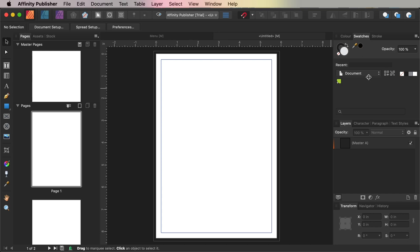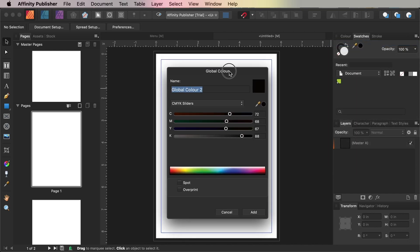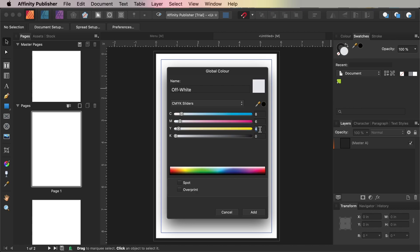Repeat to create a second swatch. This one's going to be called Off-White, and the levels are going to be Cyan 8, Magenta 6, Yellow 4, and Key 0.